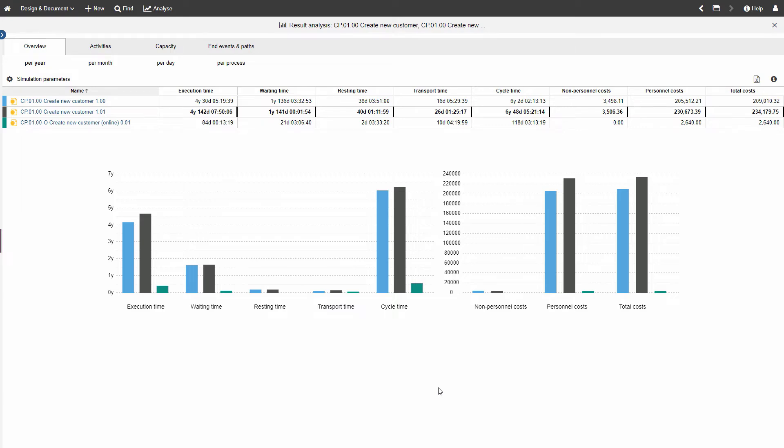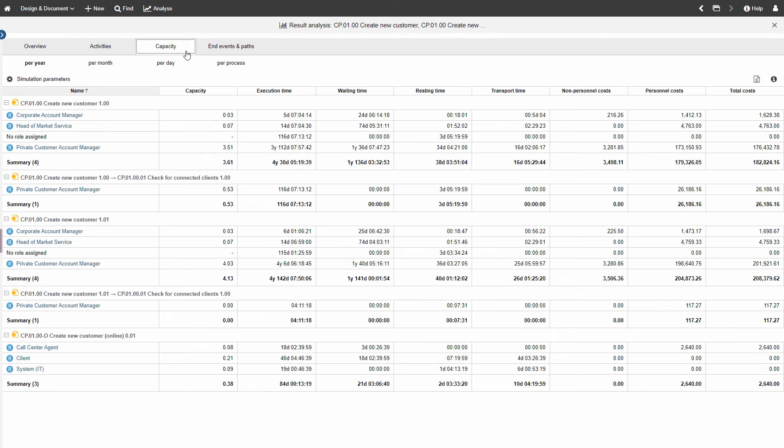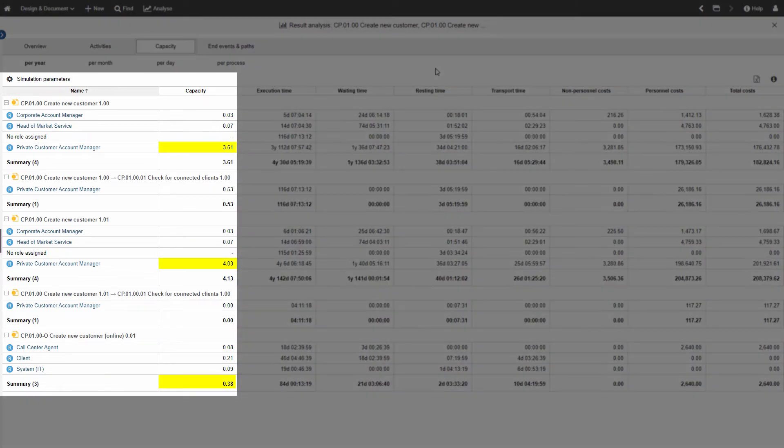Again, click on Capacity in the menu at the top. See how the per role capacity changes between all three process versions.